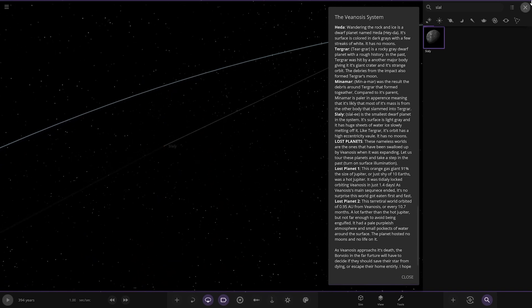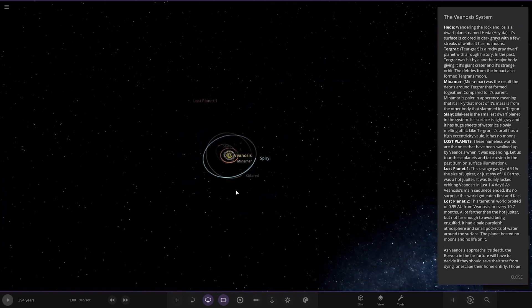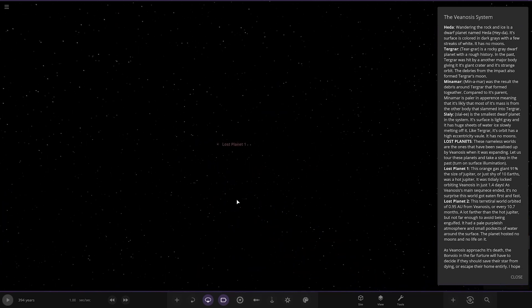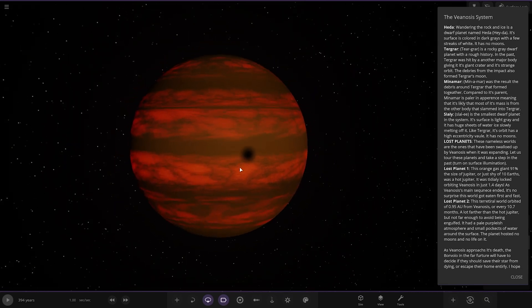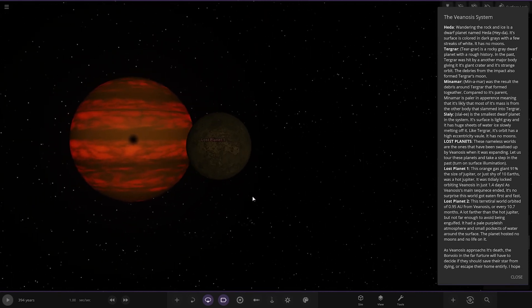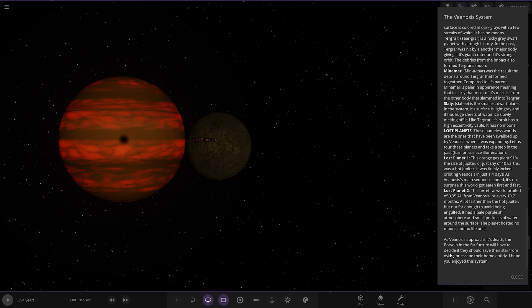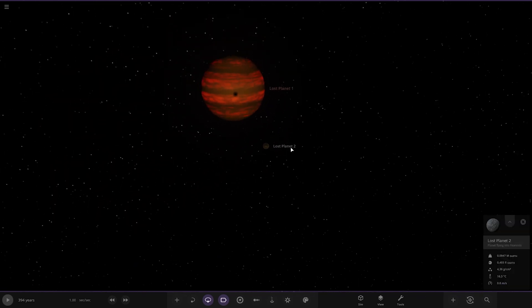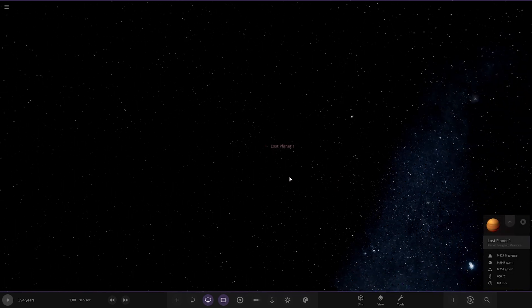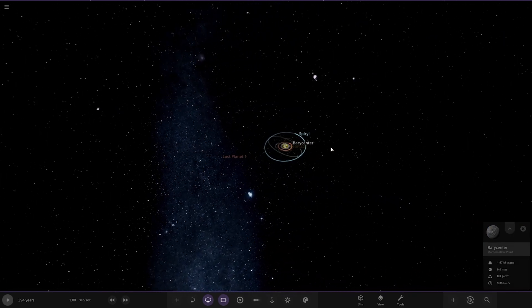Lost planet one and two are together. A bit of eclipse going on. The orange gas giant has 91% the size of Jupiter at just shy of 10 hours, while the hot Jupiter is tidally locked orbiting in just 1.4 days. As its main sequence ended, it had no surprise that the swell got eaten first and fast. Lost planet two. The terrestrial world orbited over 0.95 or every 10.7 months. A lot further than the hot Jupiter, but not far enough to avoid being engulfed. It had a pale bluish atmosphere and small pockets of water around the surface. The planet hosted no moons or life on it. As the star approaches its death, the Boor Volo in the far future will have to decide if they should save the star from dying or escape their home entirely. I hope you enjoyed the system. They're pretty far away though.